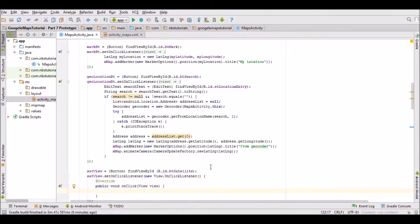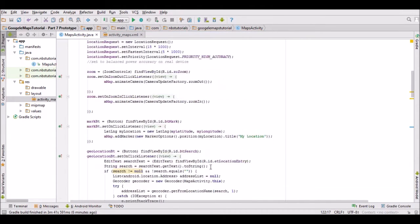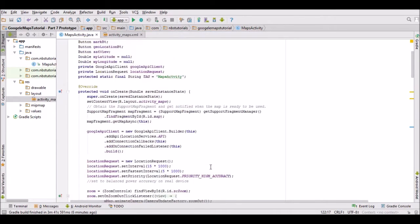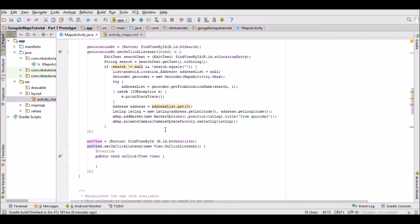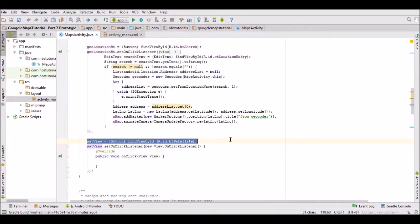Okay, just to review what I've done there, it's all straightforward. I've created an object to the satView button, associated the object with the view in the layout, and created an on-click listener.